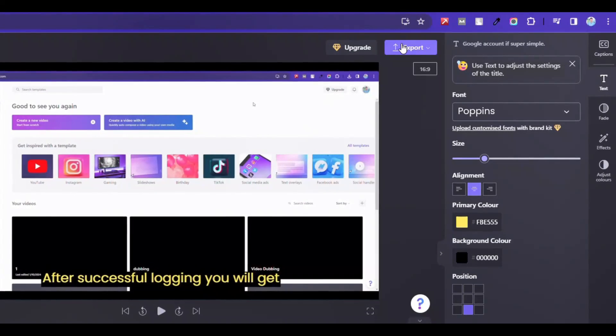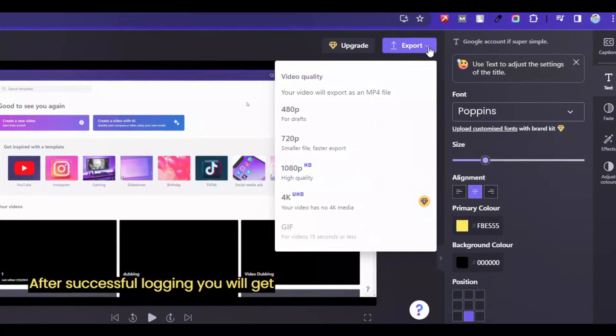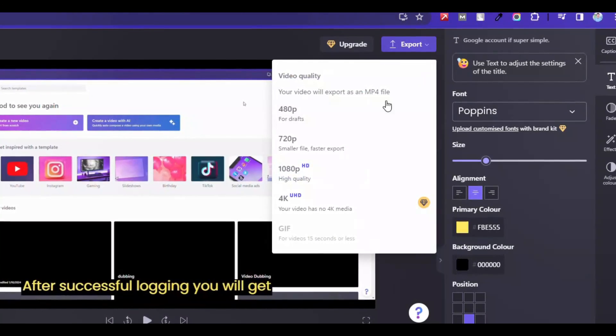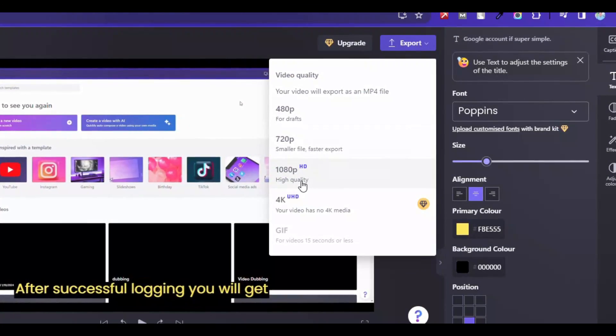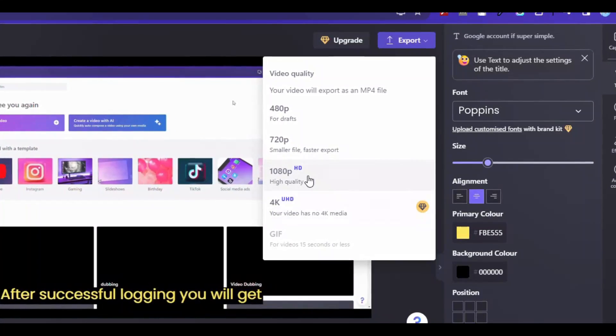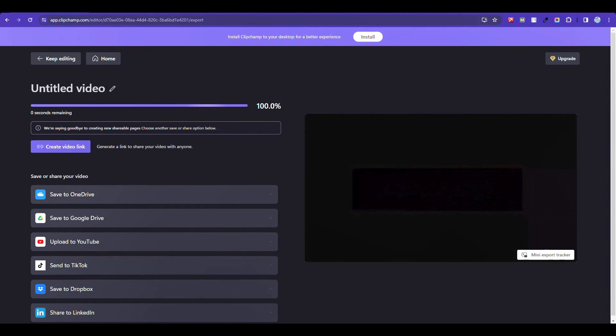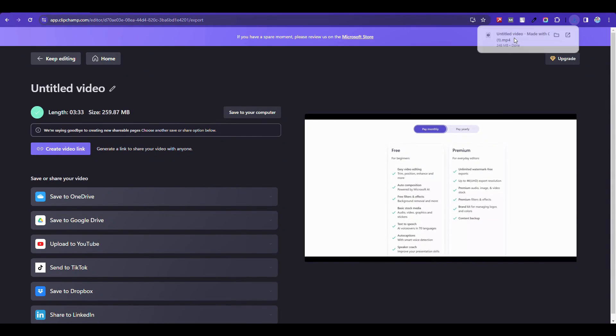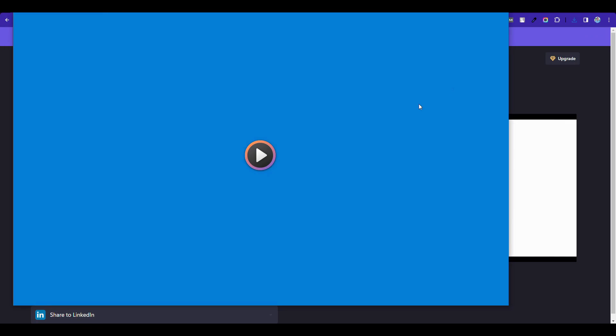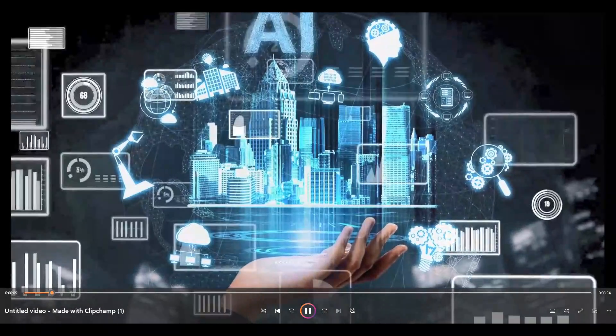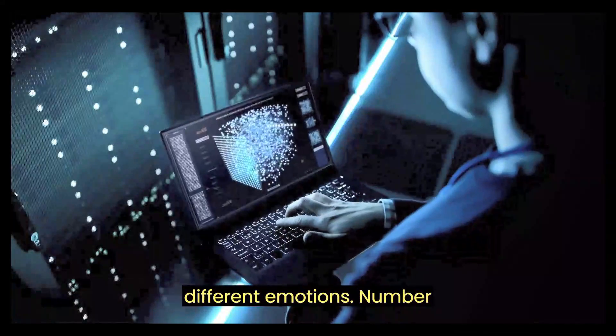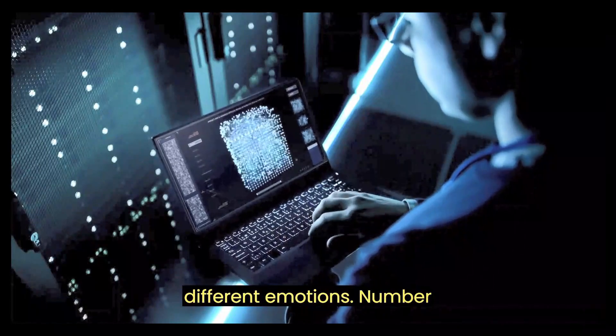Click export. You can download full HD completely free without any watermark. So select it. Now check the video. Listen to these four AI voices with four different emotions.